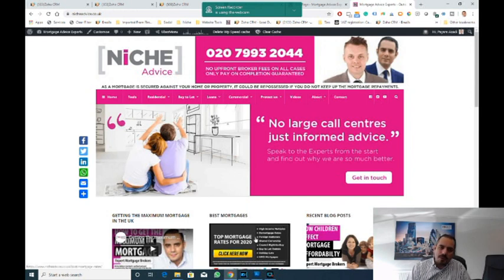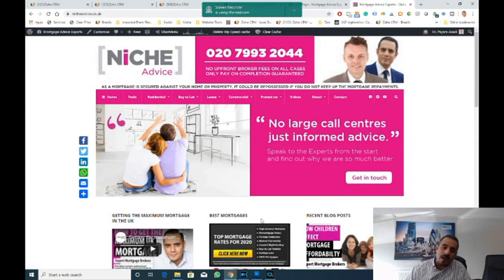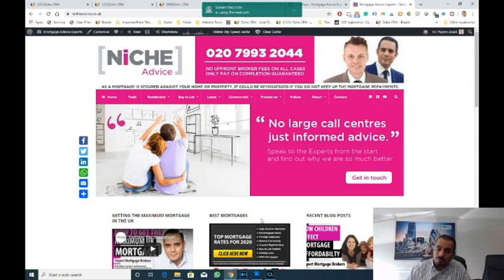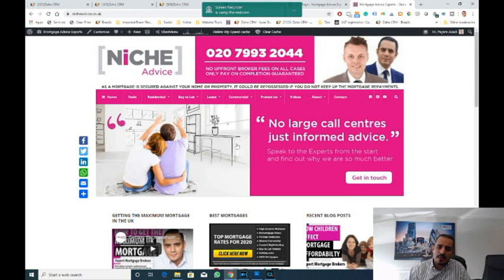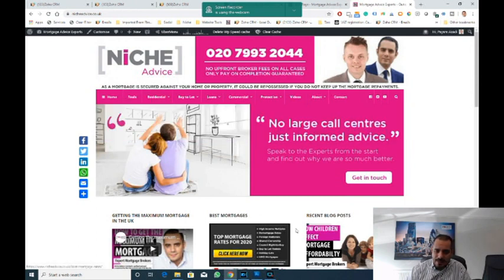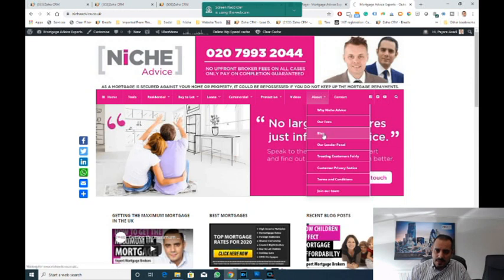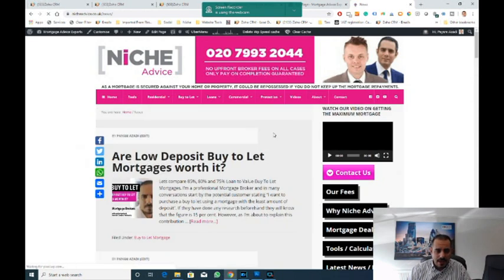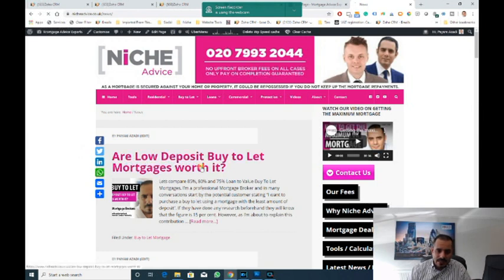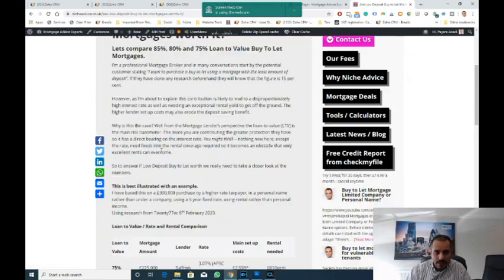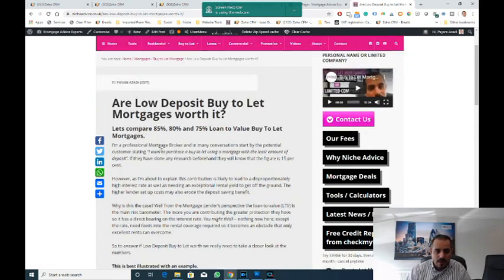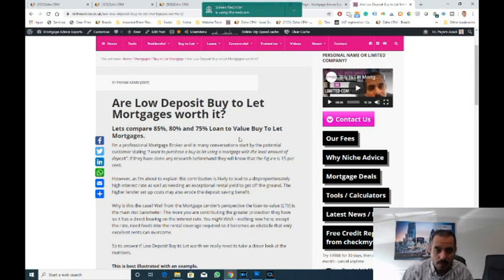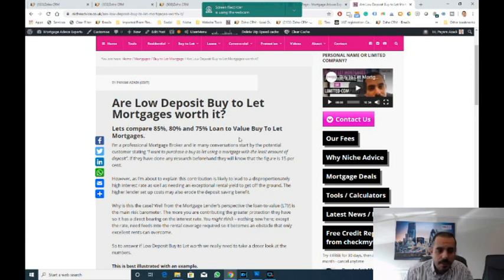In this scenario, we're going to talk about an individual buying in your own names rather than a limited company. I do have articles on limited company products on the website as well as videos on whether you should buy with a limited company or look at buying in your personal names. But in this scenario, let's go and have a look at this blog that I've done. It's on our website www.nicheadvice.co.uk and I'll put a link in the description below.